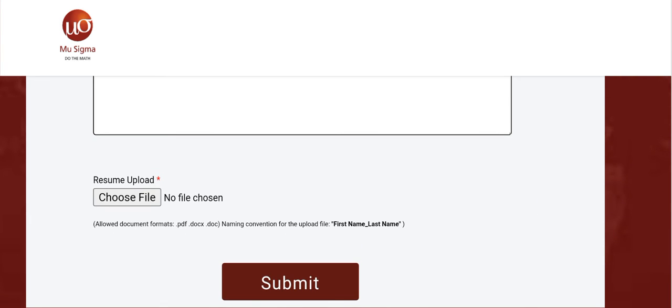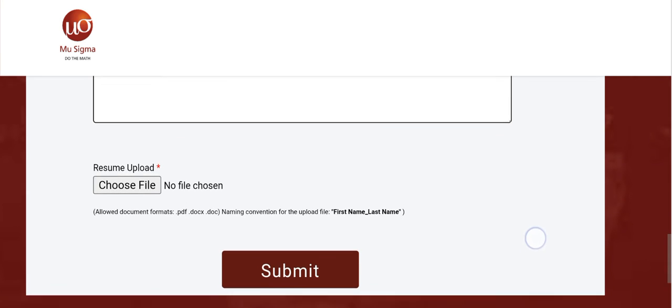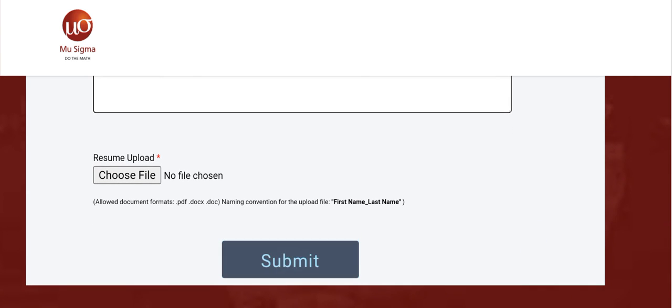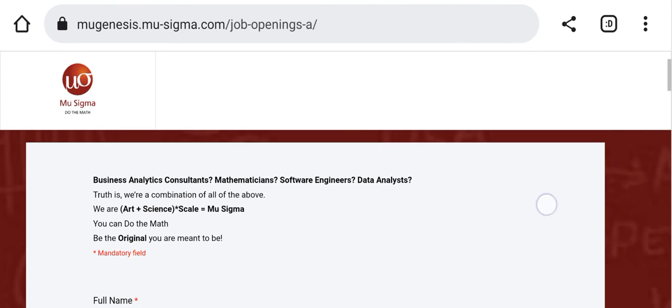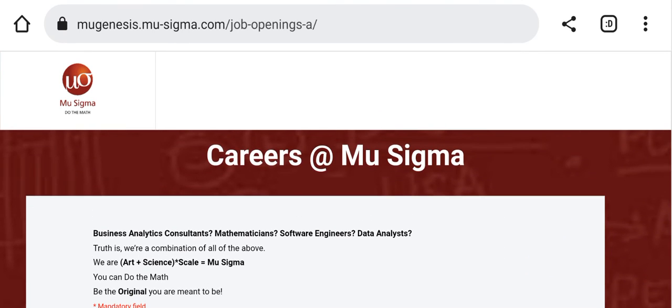After filling all the mandatory fields, choose the resume upload option, click Choose File, and upload your resume. Then click the Submit button. After submitting, you will get a final confirmation page and your application for the Mu Sigma drive will be fully completed.